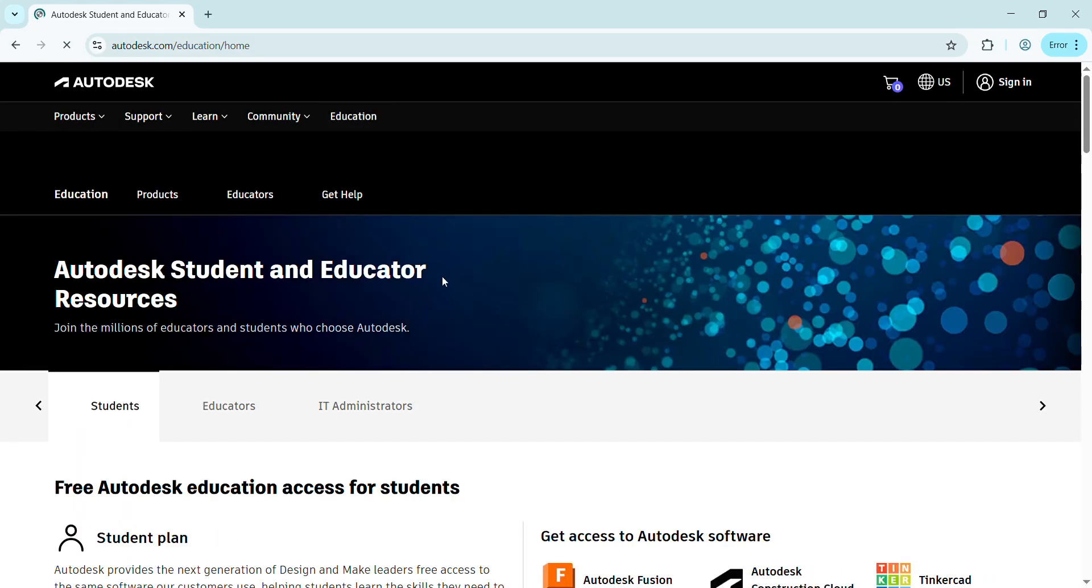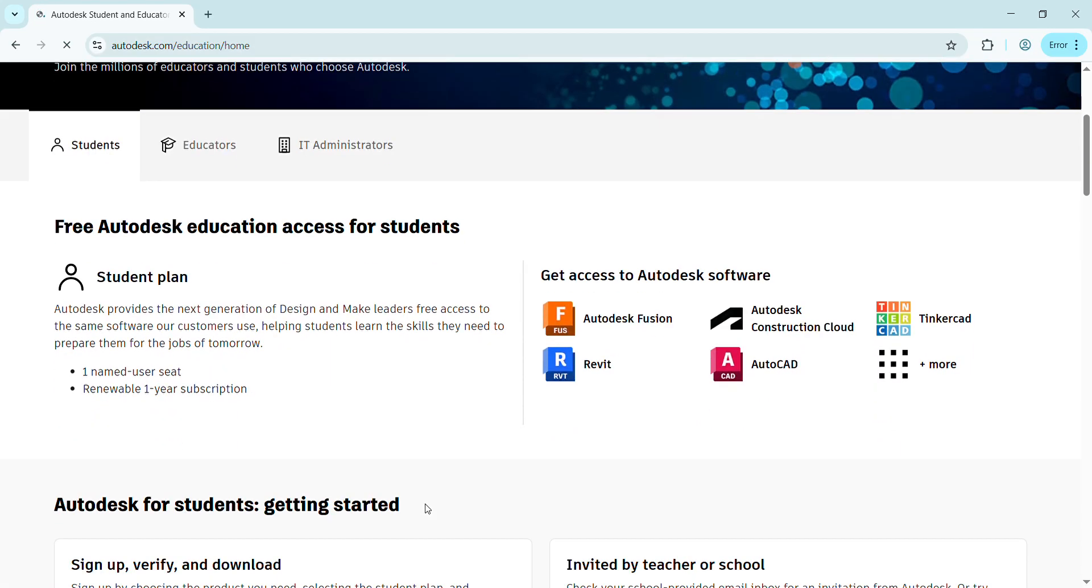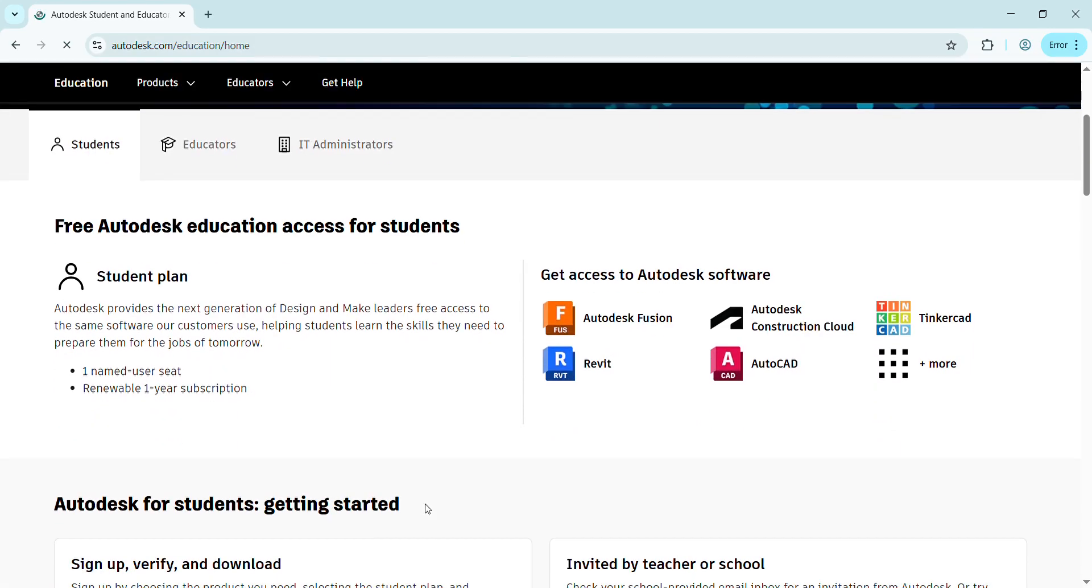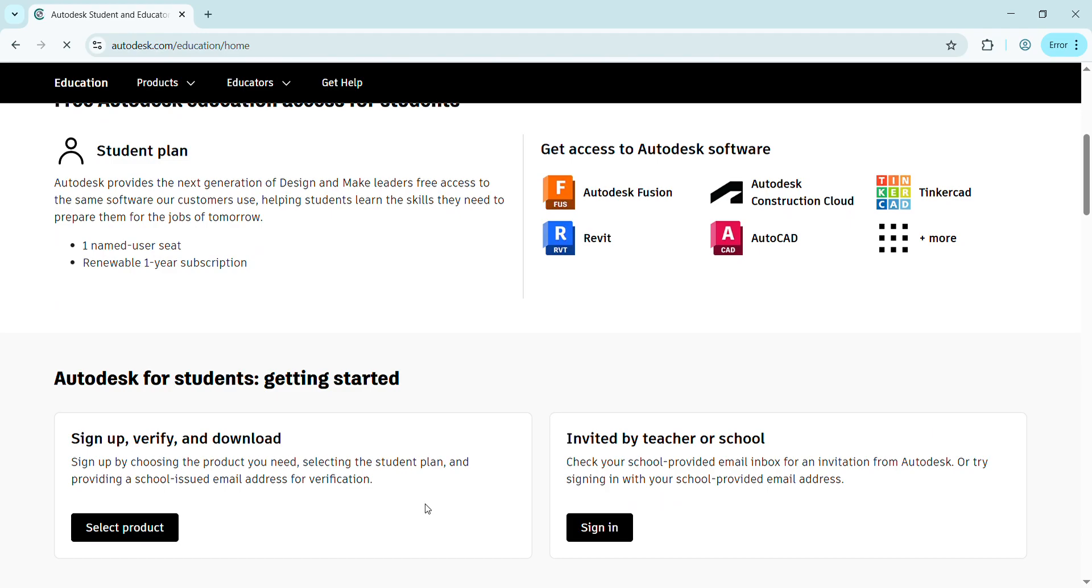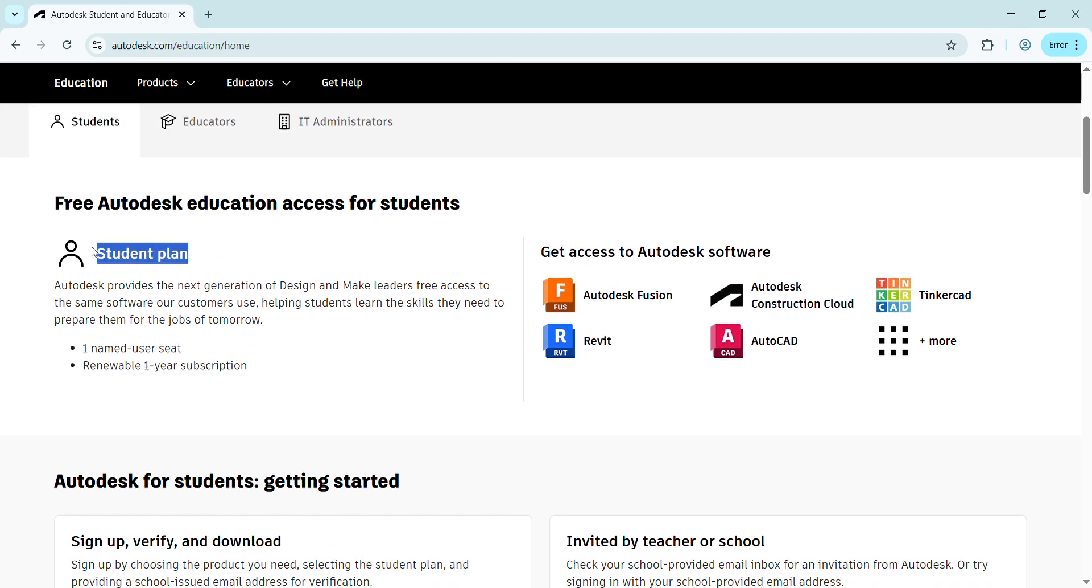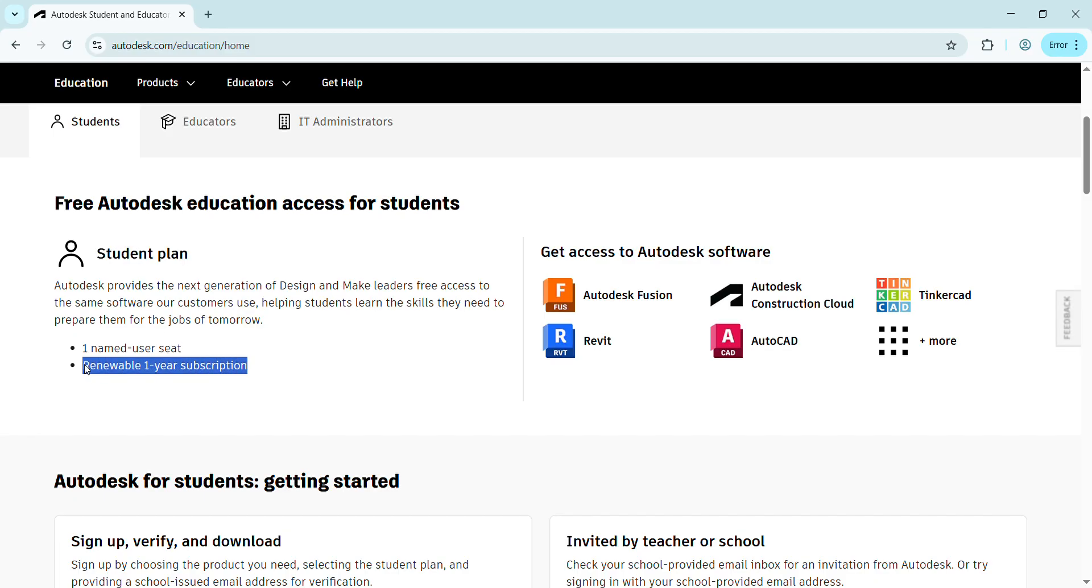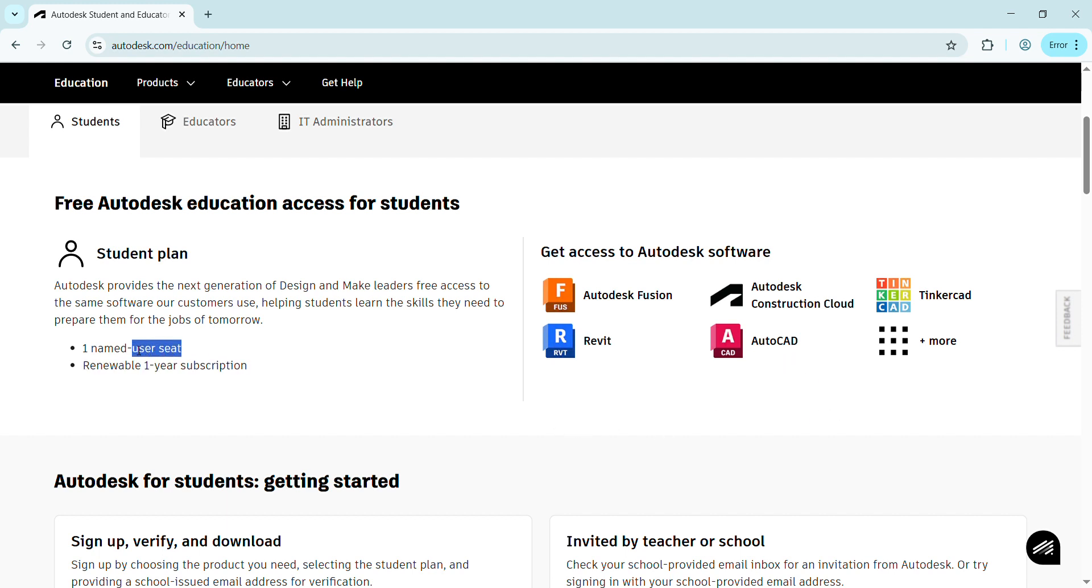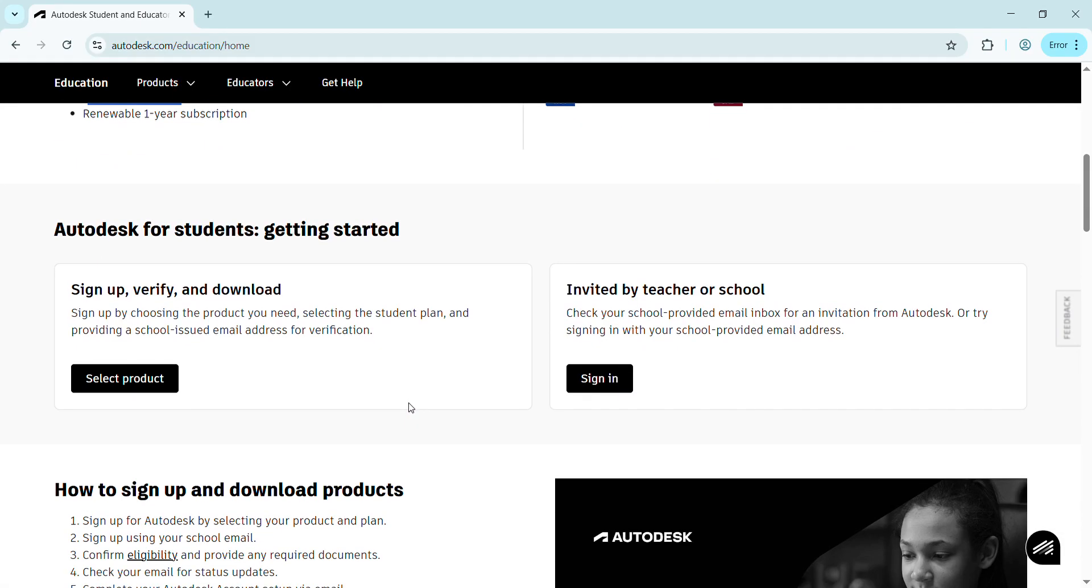After pressing Education, we get this page. Here you can see the student plan is available. In this, you're going to get a renewable one-year subscription product for AutoCAD or other software, but we're targeting only AutoCAD for now. You will only be a user to access the product.